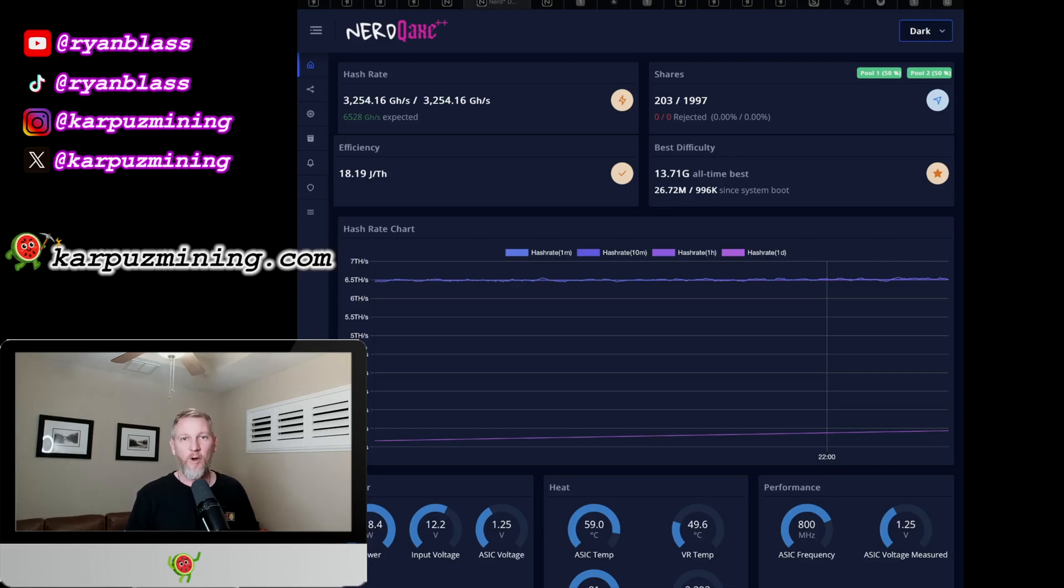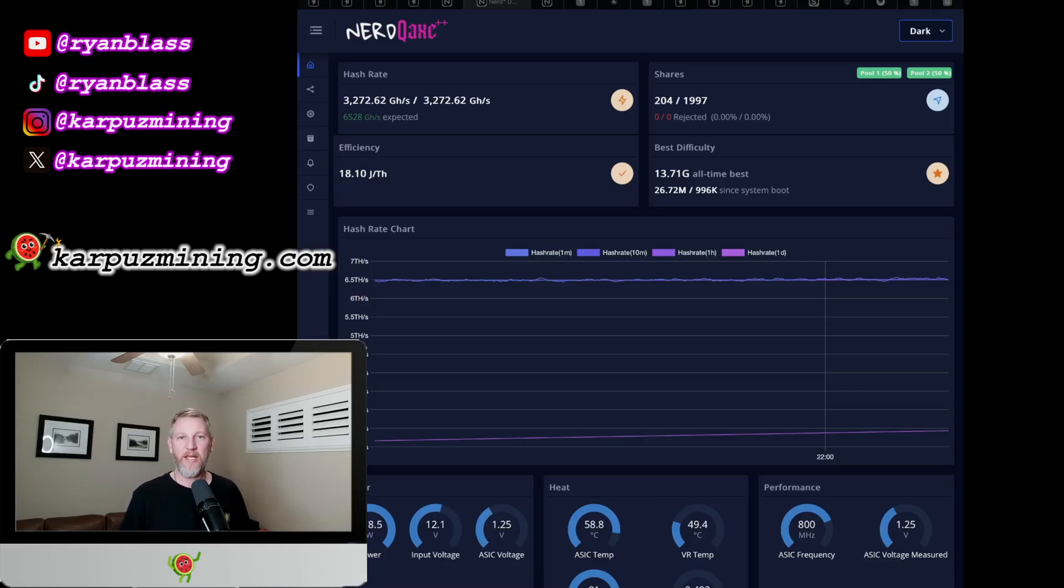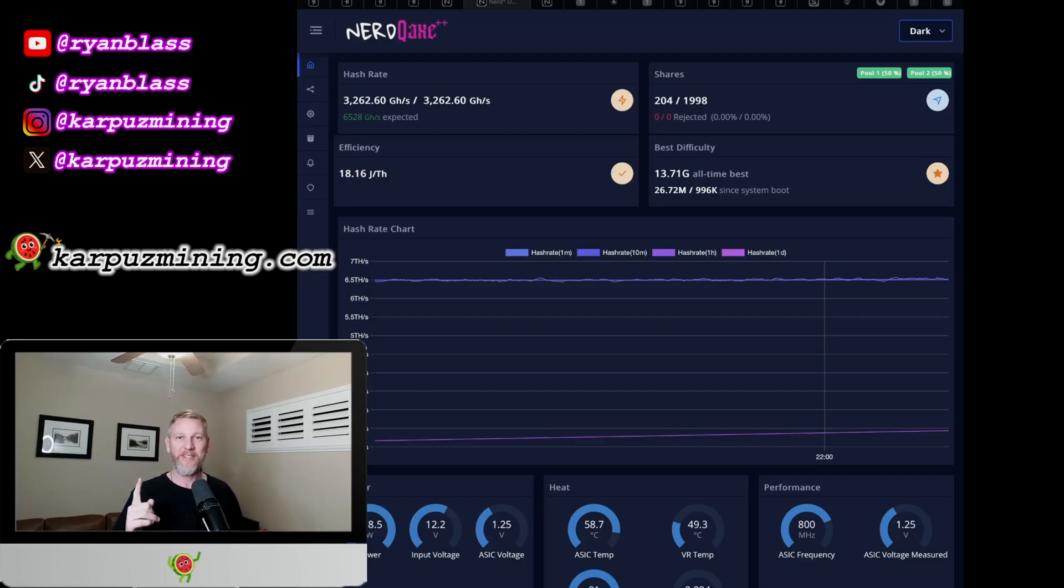What's up guys, welcome back to the channel, or welcome to the channel if this is your first time here. My name is Ryan Blas and today we're going to talk about the latest update of the NerdQX Plus Plus and a new amazing feature that they've included as part of this update, and that is the ability to mine for two coins at one time.